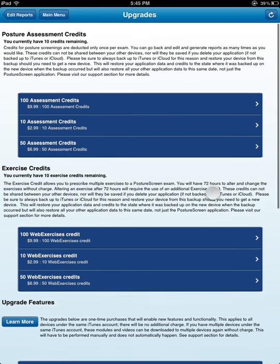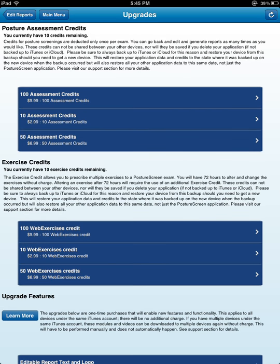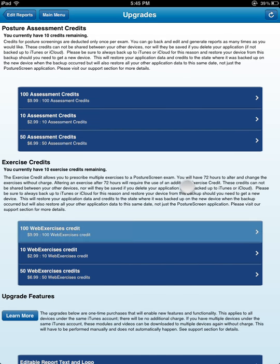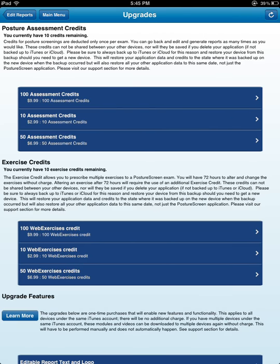The credits are device-specific, just like I say up here. Apple forces it to be device-specific. So you have to buy credits for each device. And that's not up to my company, it's up to Apple.